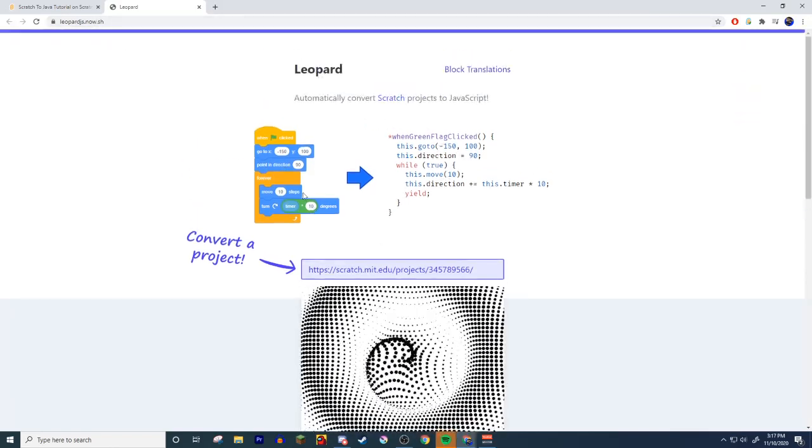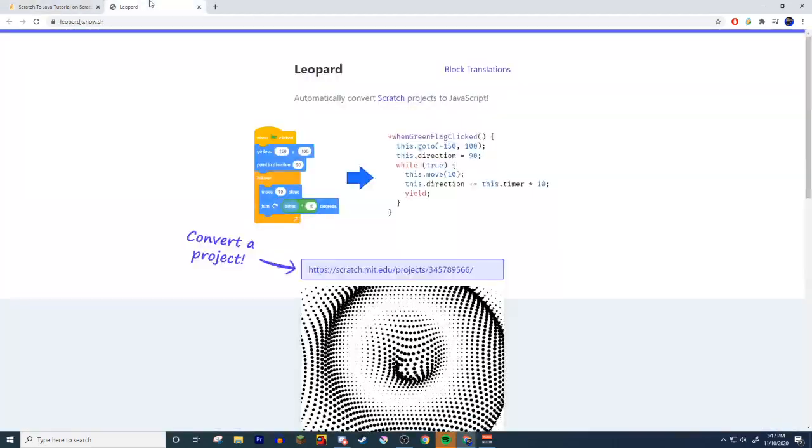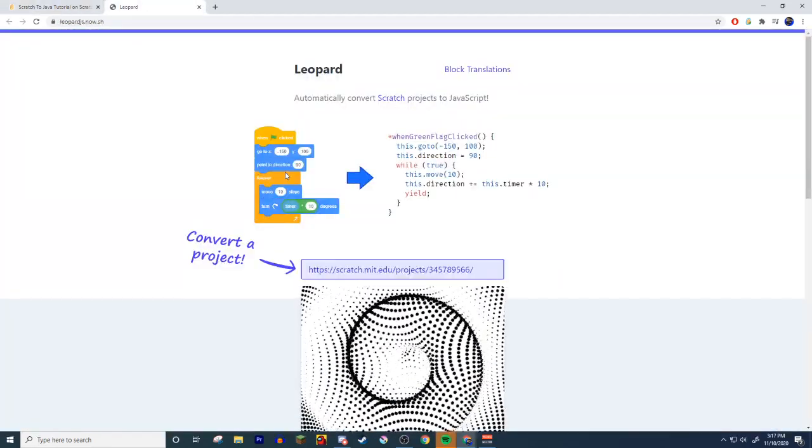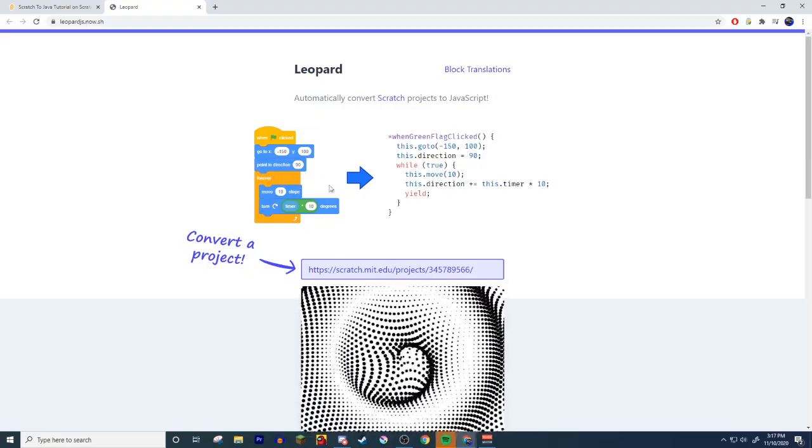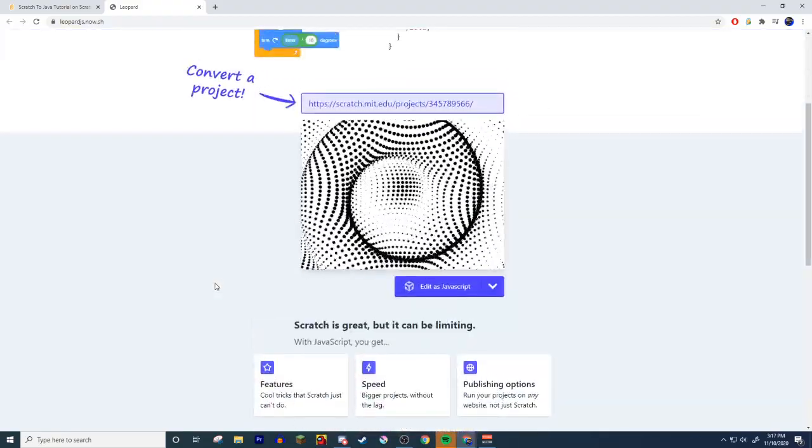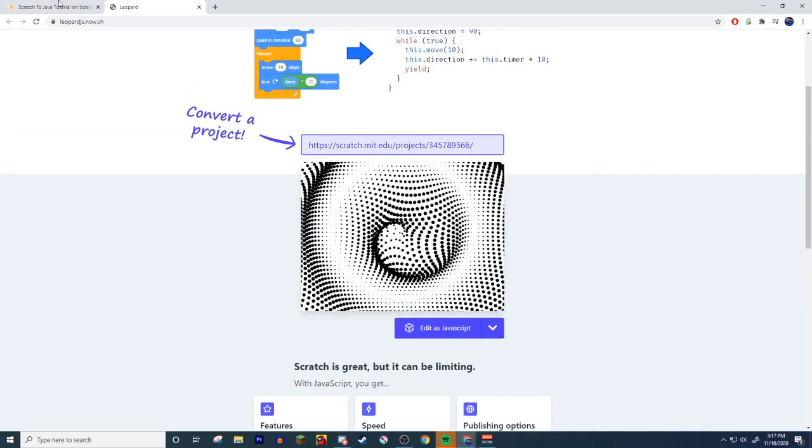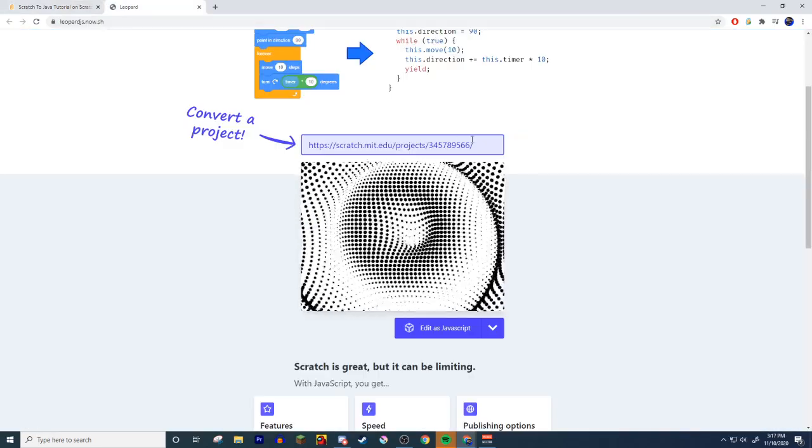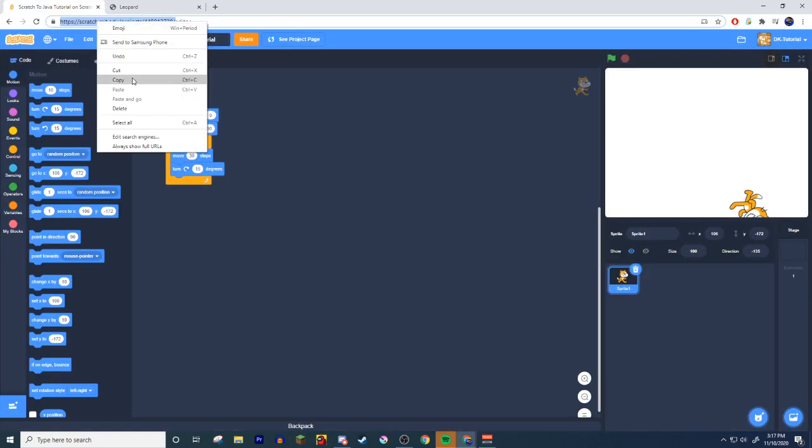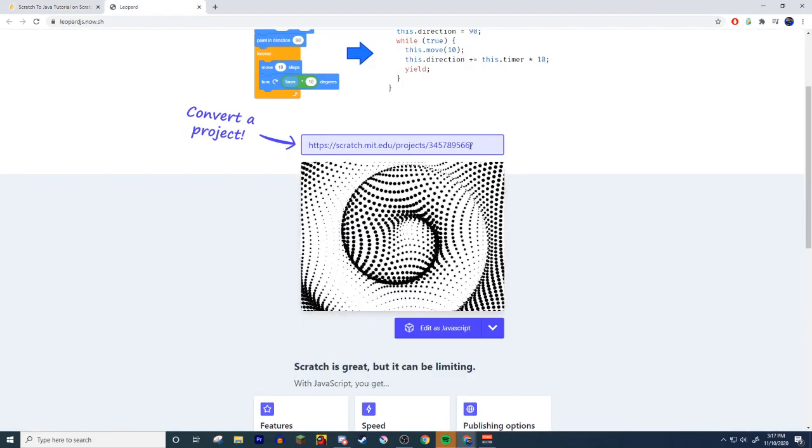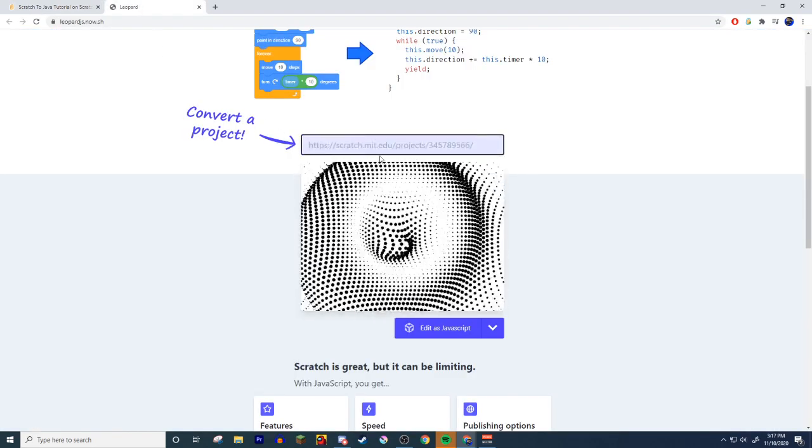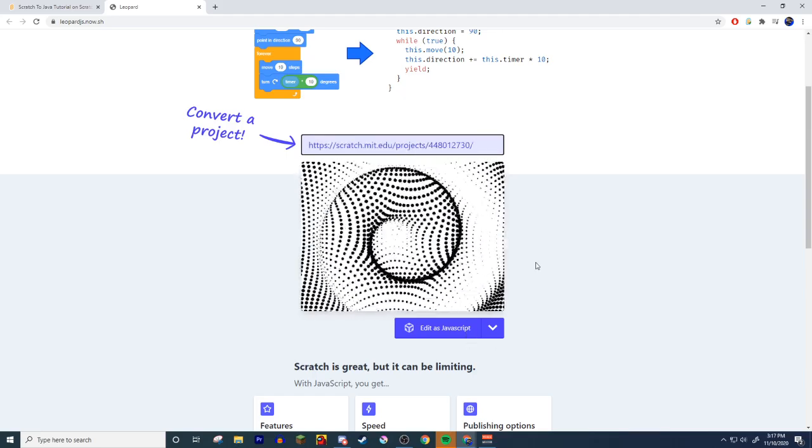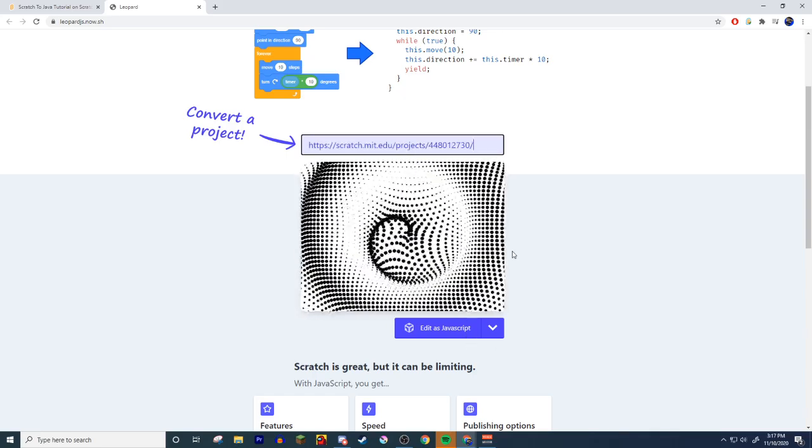Hey look at that, that's actually pretty close to what we have. This is a Scratch project - all you have to do is take the project URL, just grab that part, copy, come into here, take all this stuff out and paste your project. Paste and then do the little thing.